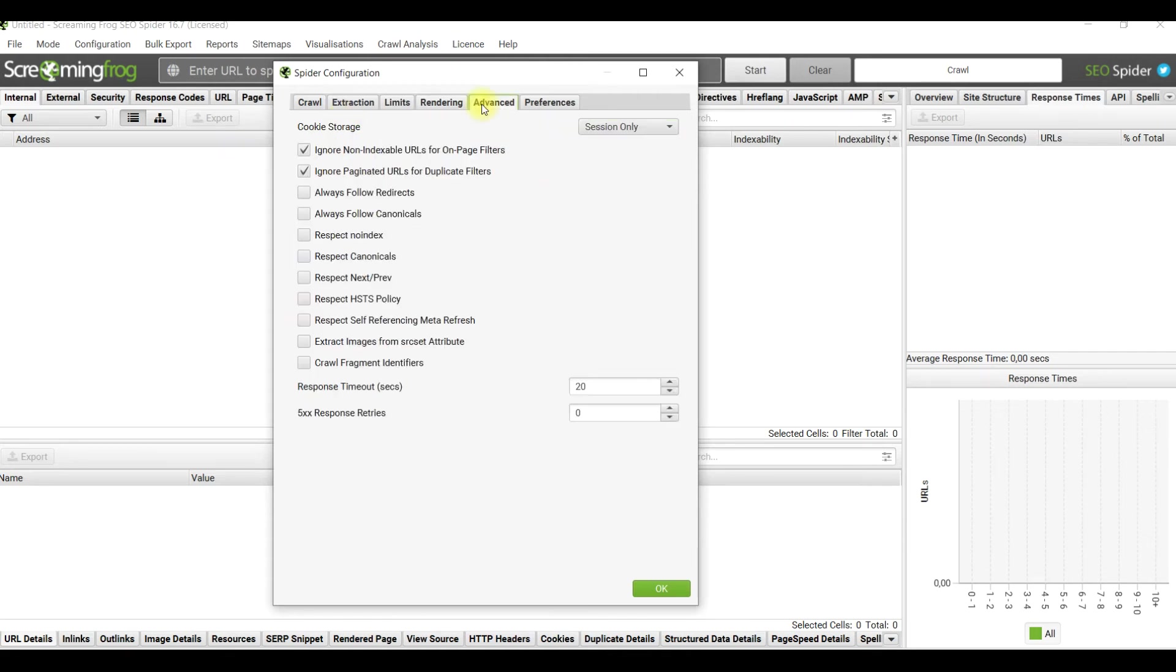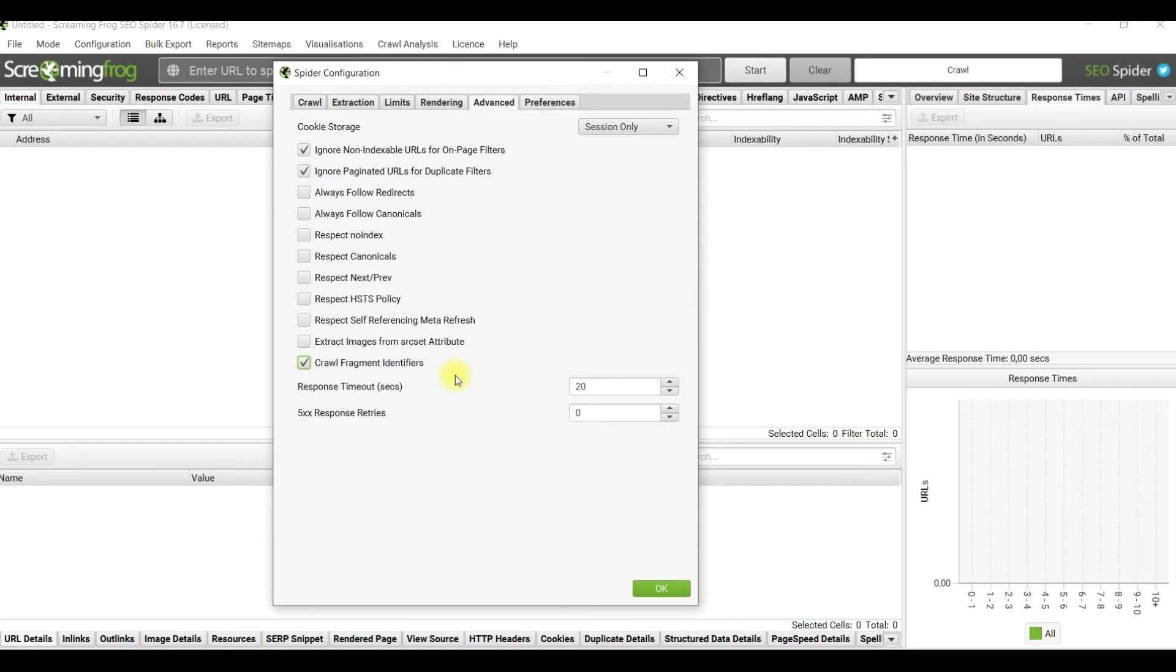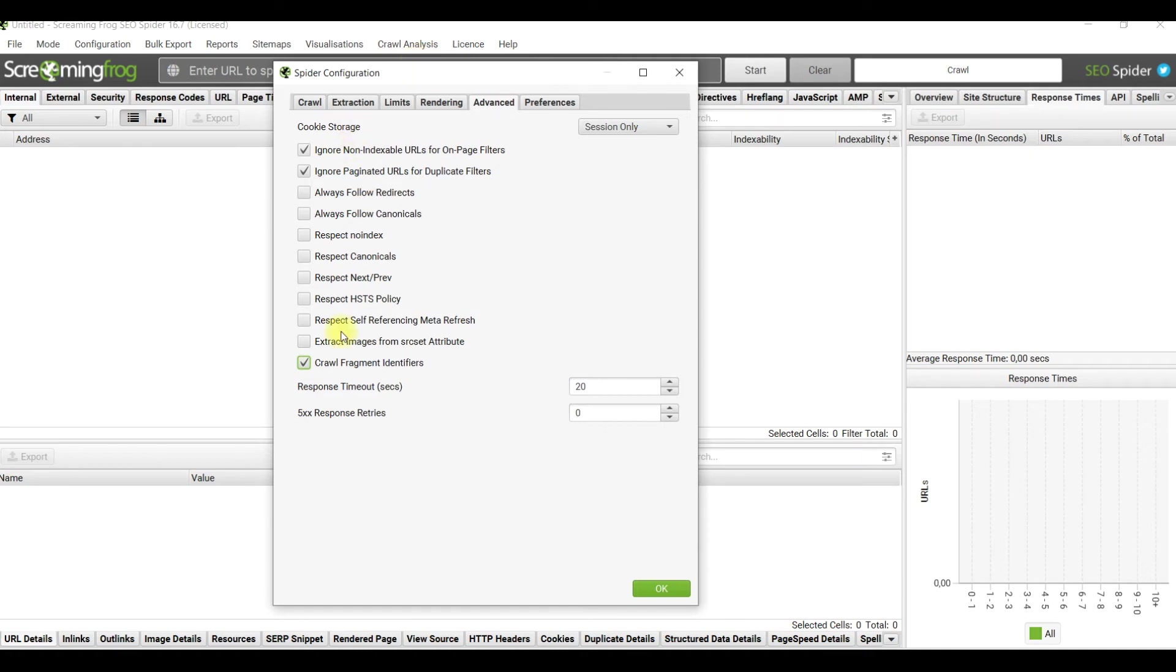Advanced - I don't think you should tick anything there except crawl fragmented identifiers, in other words bookmarks or fragmented links with hashes, which could be really useful to see if there are any errors inside those links because they are part of your internal link strategy.